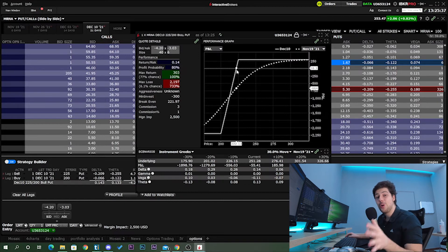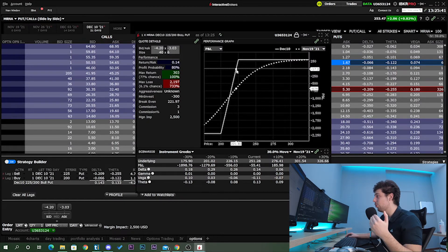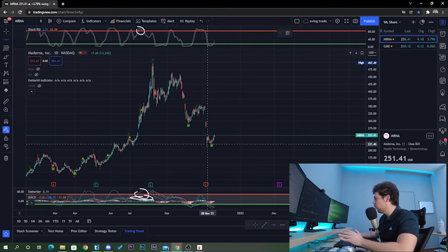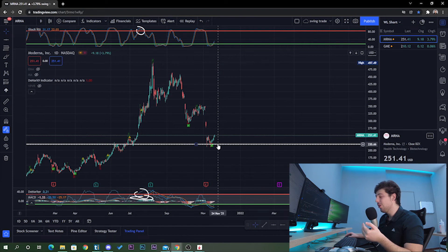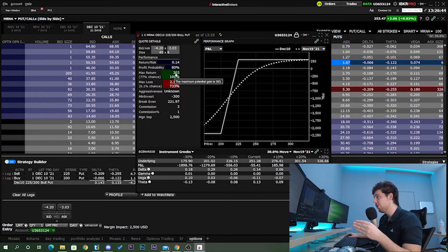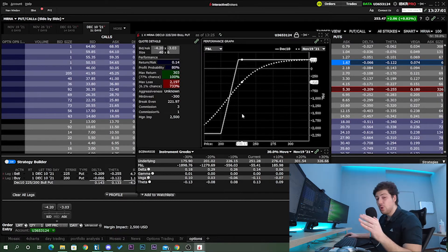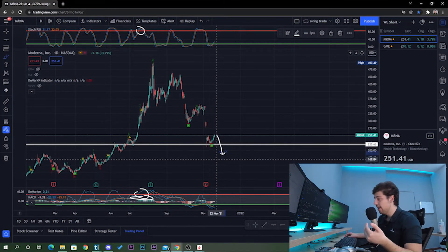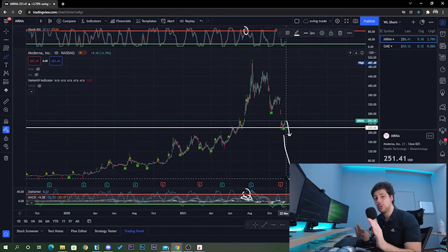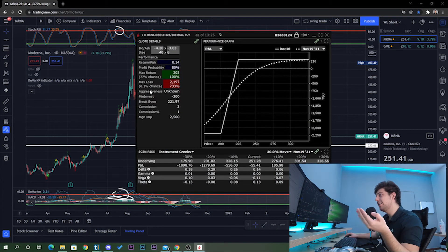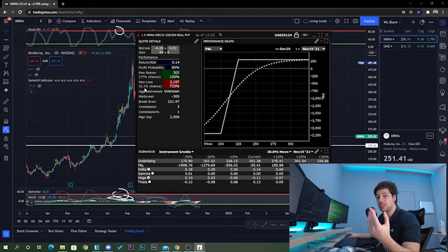Checking the performance profile, I make money if Moderna stays above $222. Looking at the chart, if Moderna stays above $220 in the next 21 days — our option expiry — we collect the full $300 with an 80% win-rate probability. The maximum loss potential is reached if Moderna drops below $200 in the next 21 days, but even if it goes to zero, your loss is capped. There's only a 6.1% chance of reaching maximum loss.